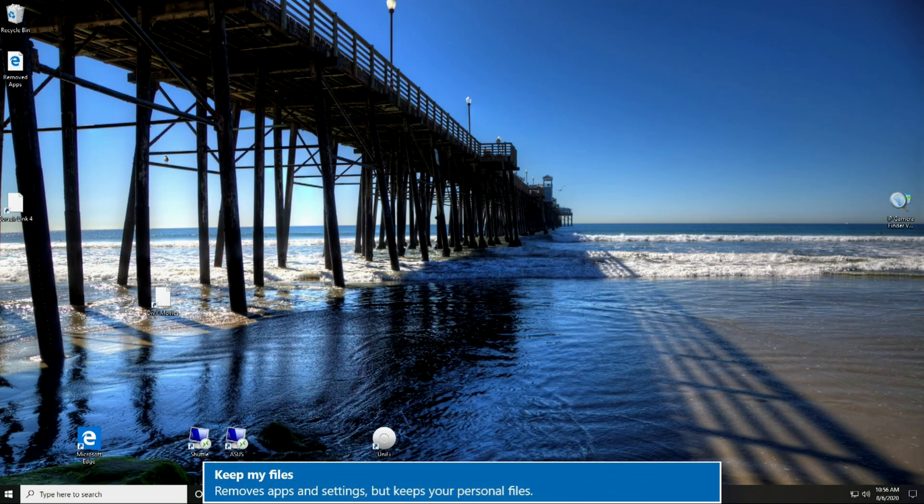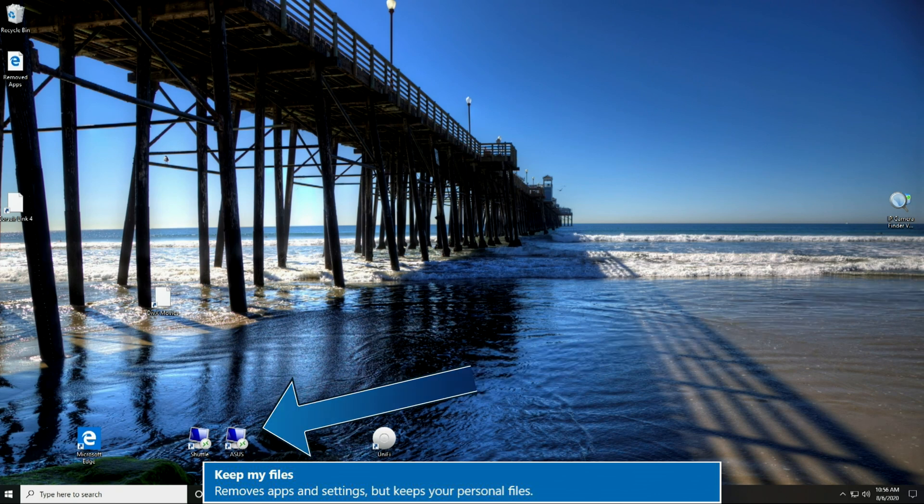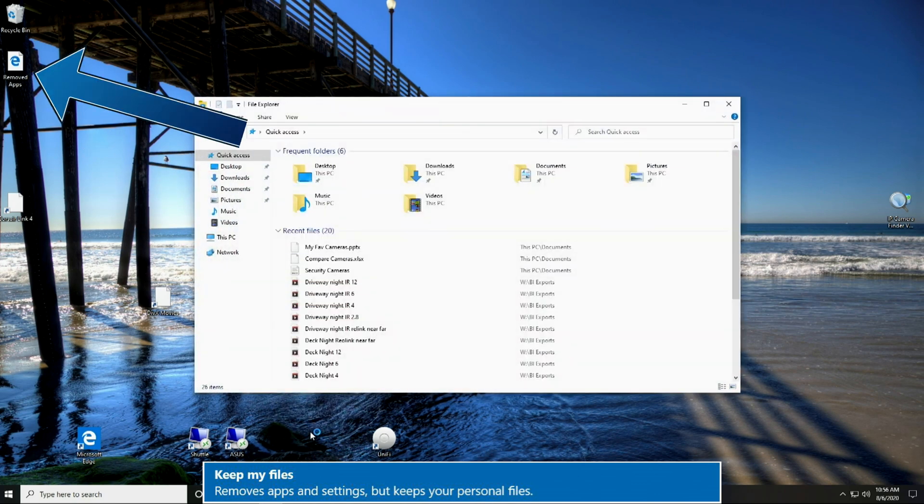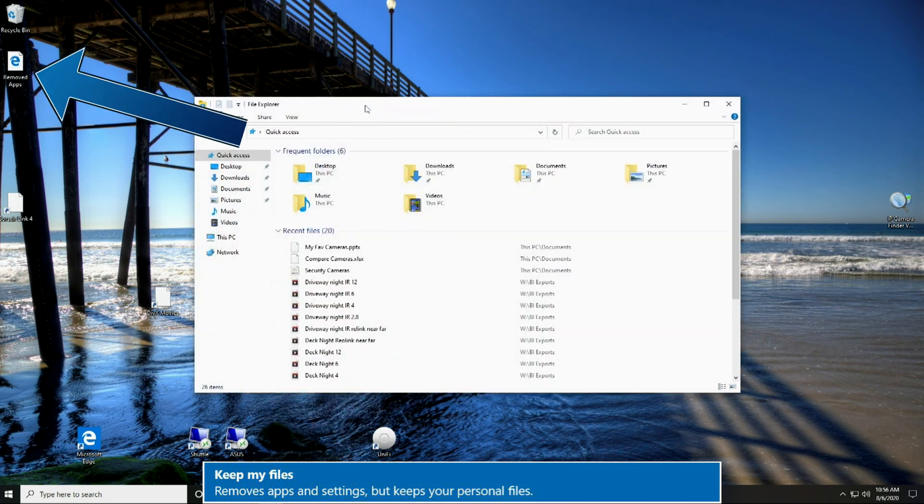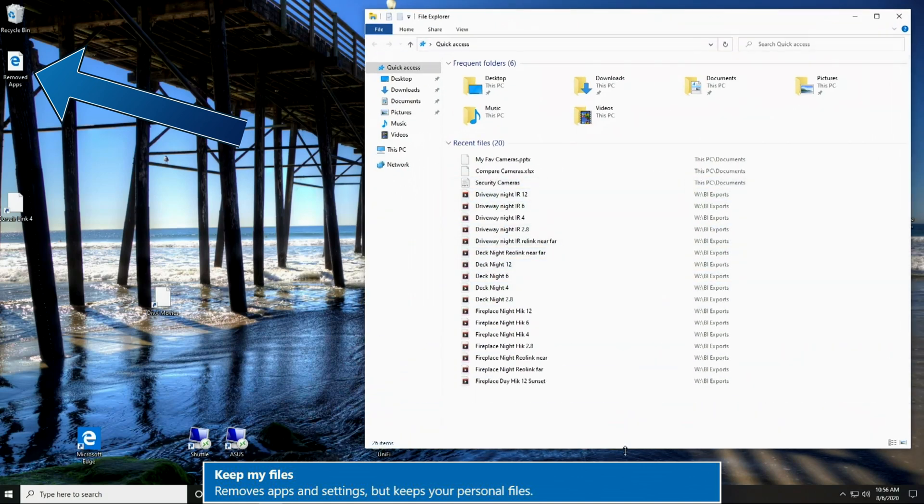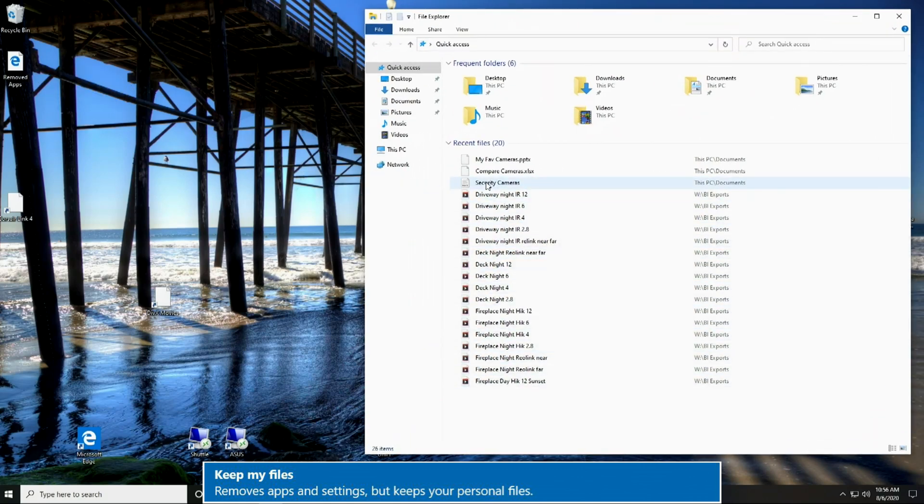A few of the icons on the desktop are saved since their associated apps were not deleted or are part of Windows like remote desktop. In the upper left there is a removed apps icon, and that will contain a list of the programs which were removed. Let's jump in and check out my files.